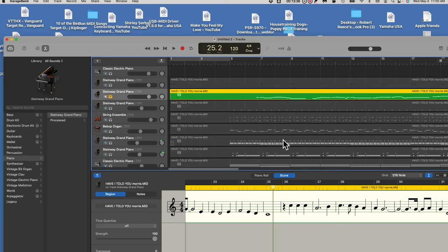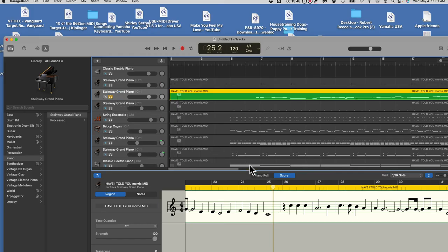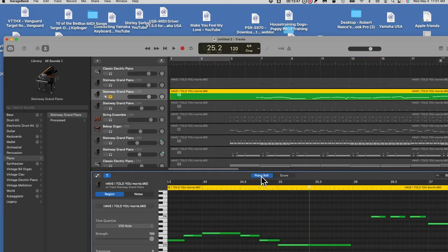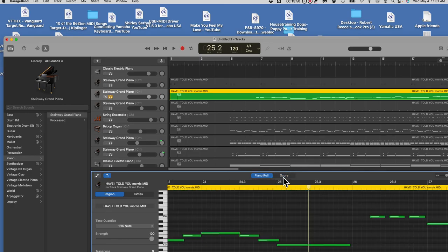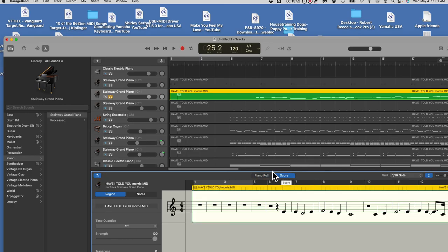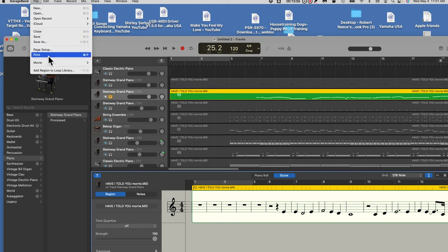So that's it. You drop the MIDI file into GarageBand, find out which track plays the melody, select it, come down and turn on the Score — not the piano roll — and then go up to Print and print it out.